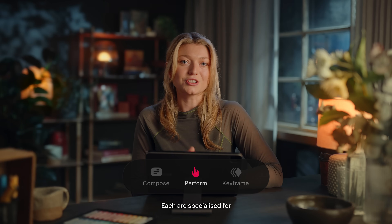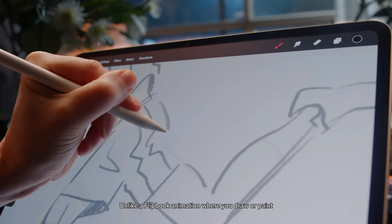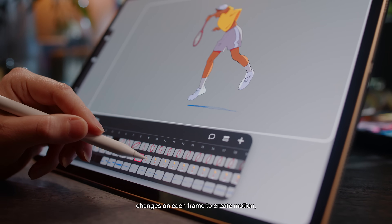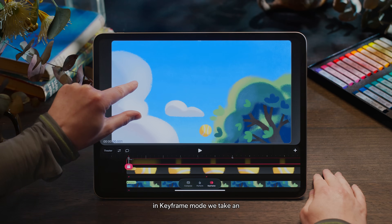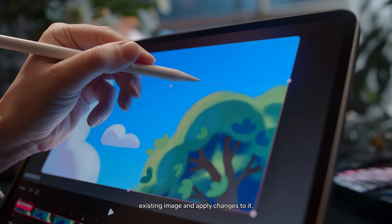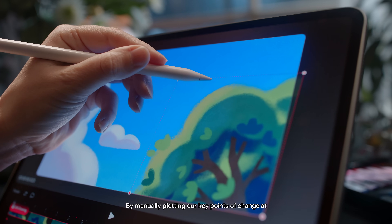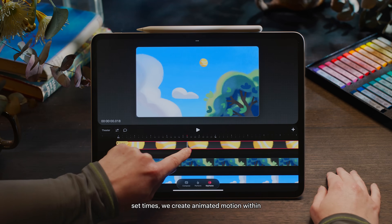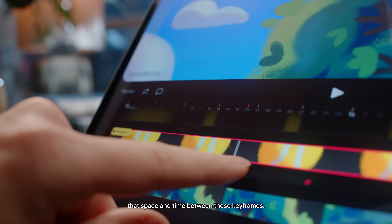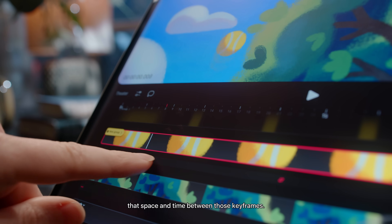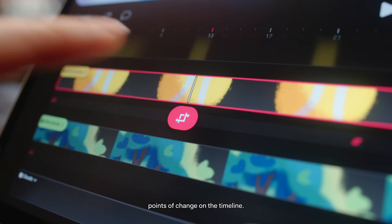In the timeline, we have three modes — compose, keyframe and perform — each specialised for different animation workflows. Let's talk about keyframe mode first. Unlike a flipbook animation where you draw or paint changes on each frame to create motion, in keyframe mode we take an existing image and apply changes to it. By manually plotting our key points of change at set times, we create animated motion within the space and time between those keyframes. The keyframe is what captures our points of change on the timeline.